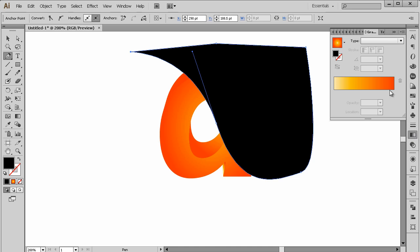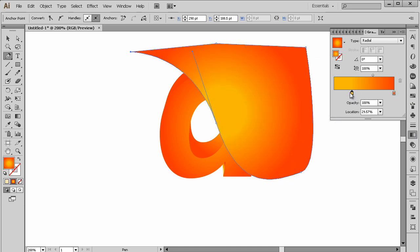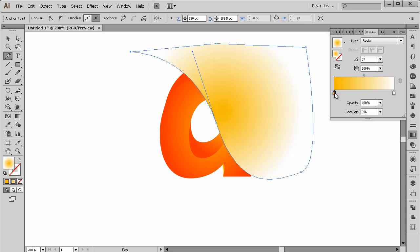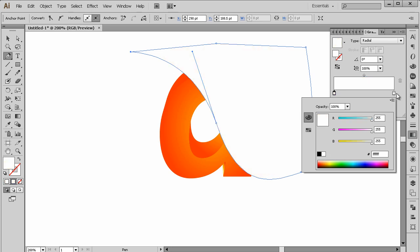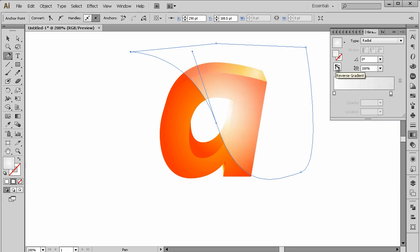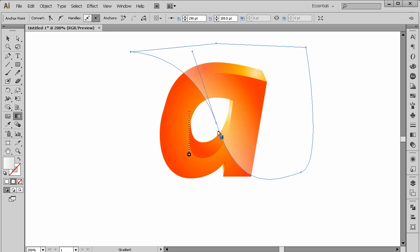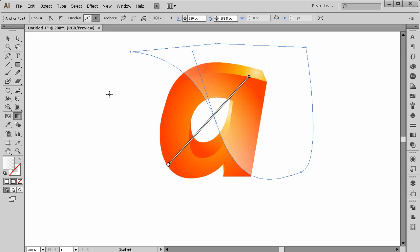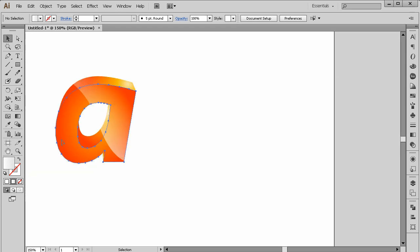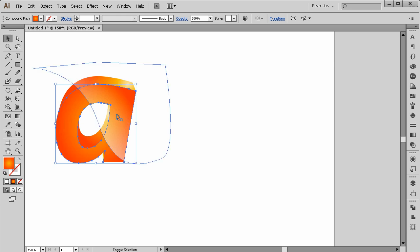We're going to use white, so I only need two color stops: white and white, with one having opacity set to zero. Use a linear gradient. This will look great.